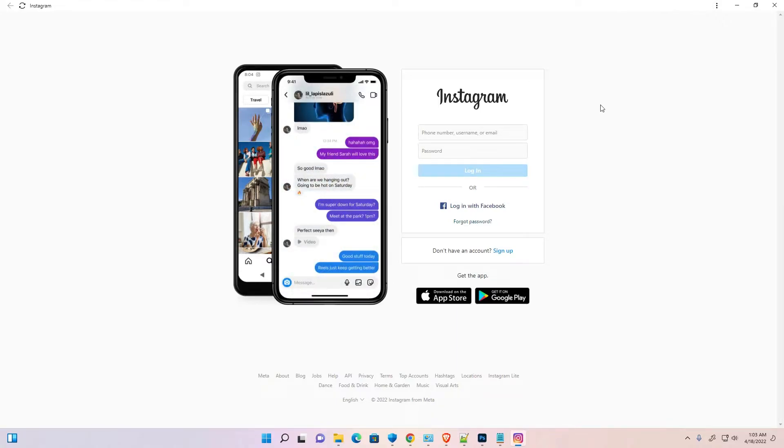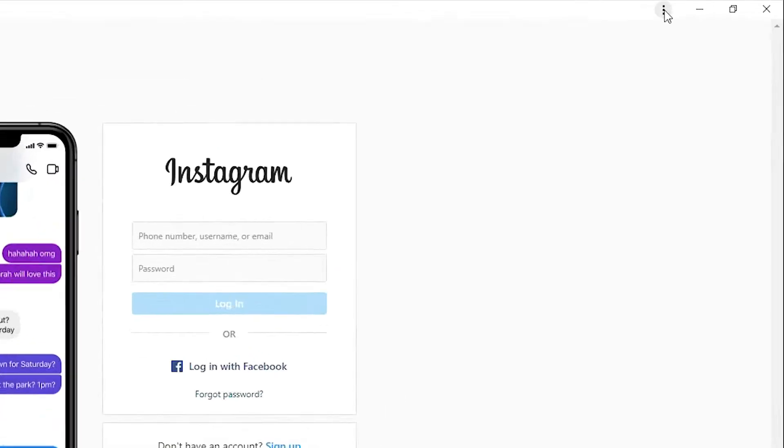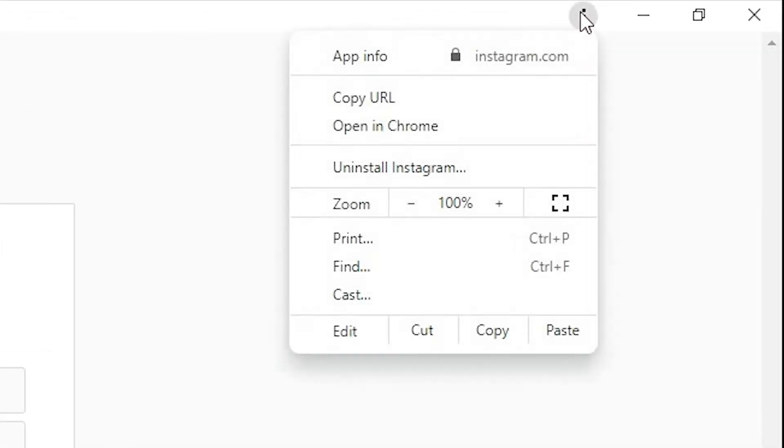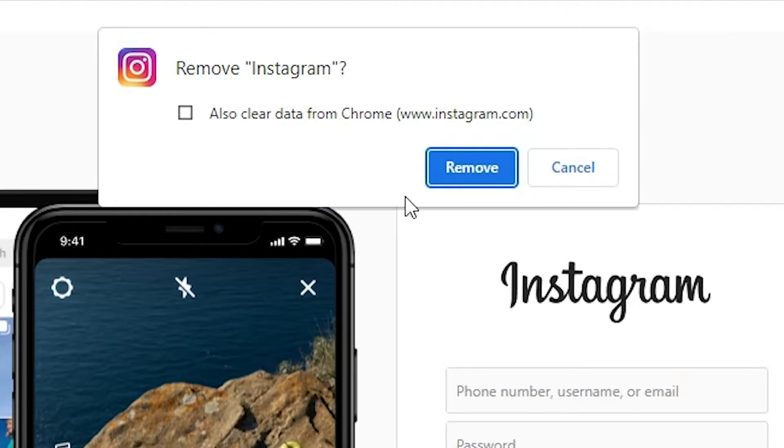And if you want to uninstall it, that is very easy and simple. Just go to these three dots at the top. We find three dots. Just go to uninstall Instagram. Here is the uninstall Instagram. Just click at that.